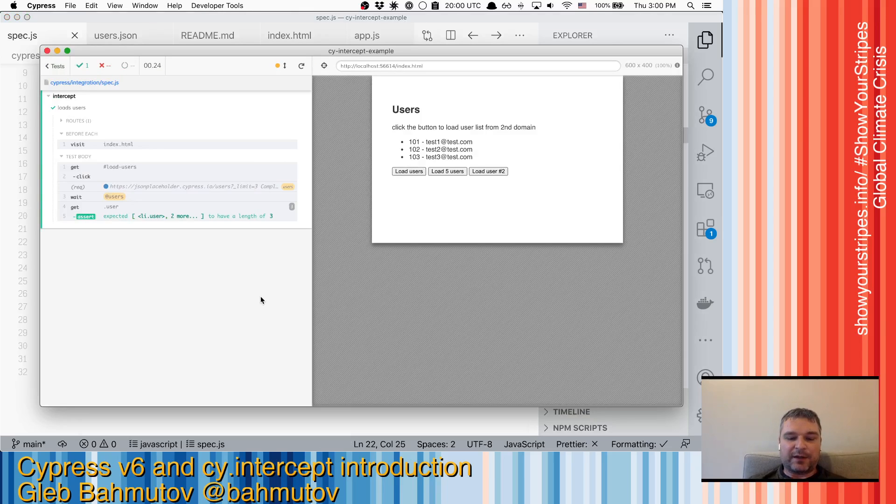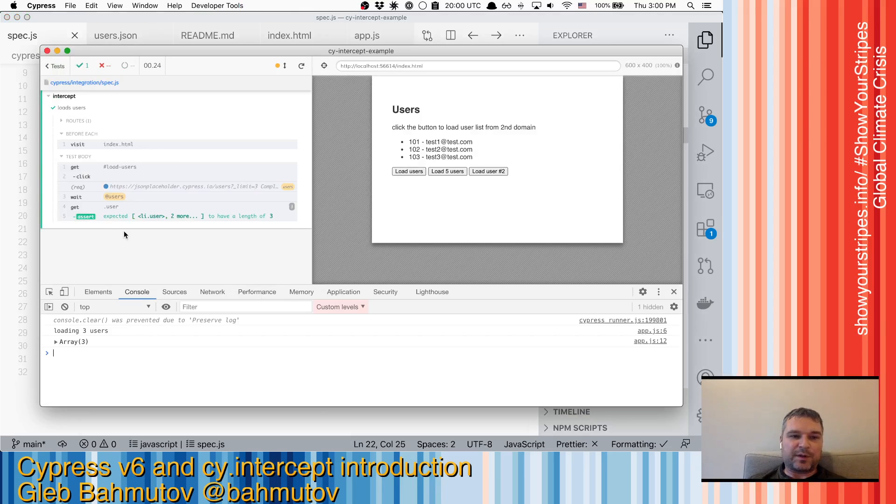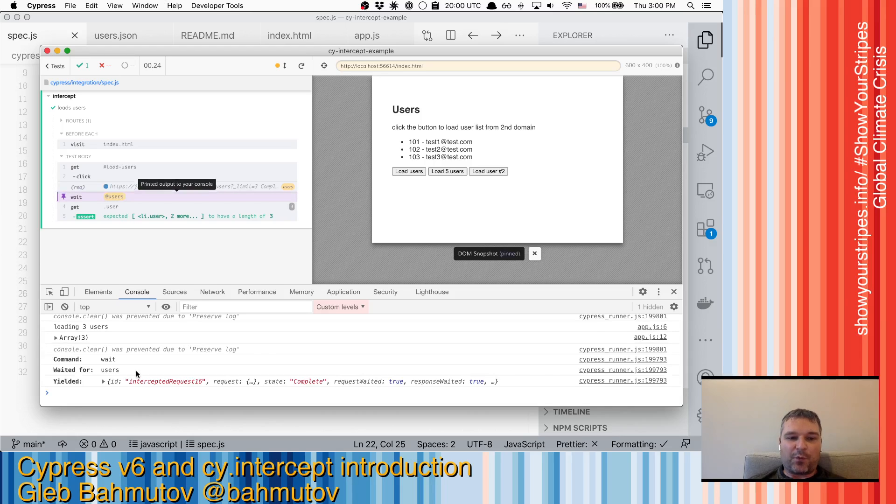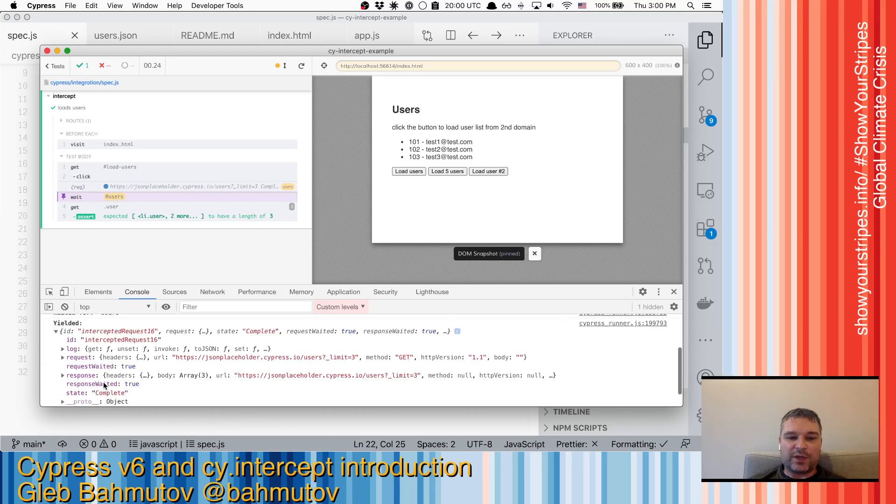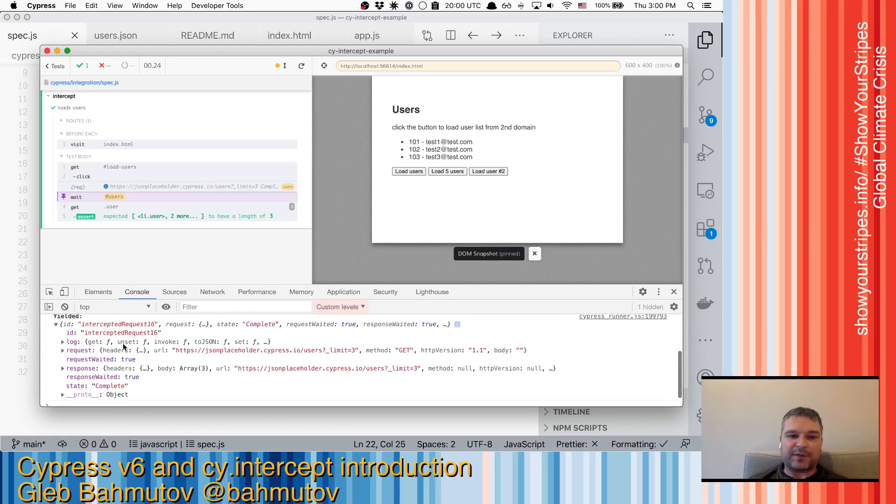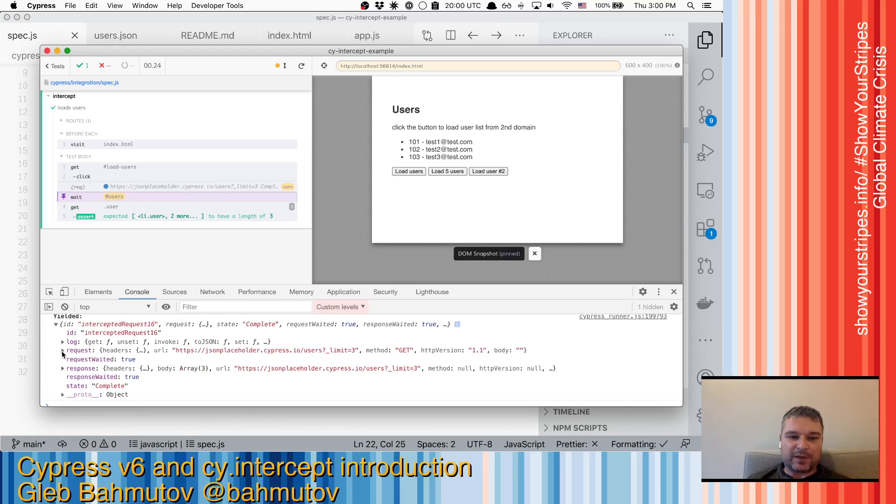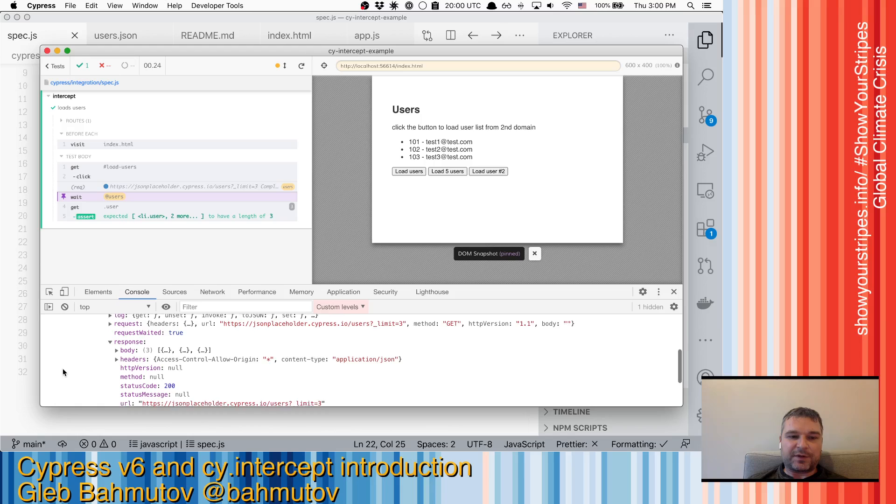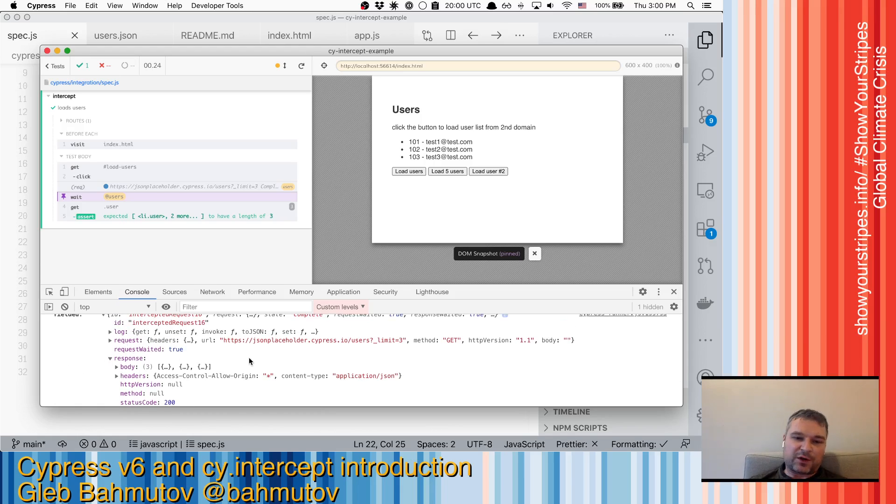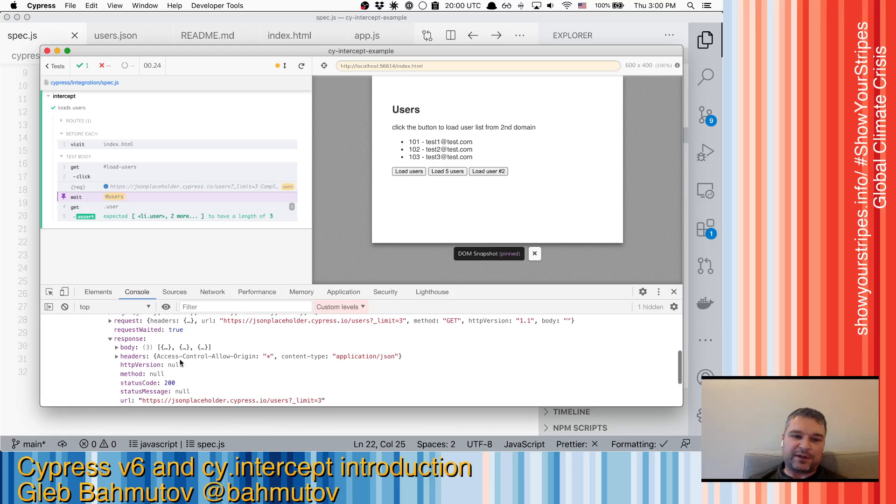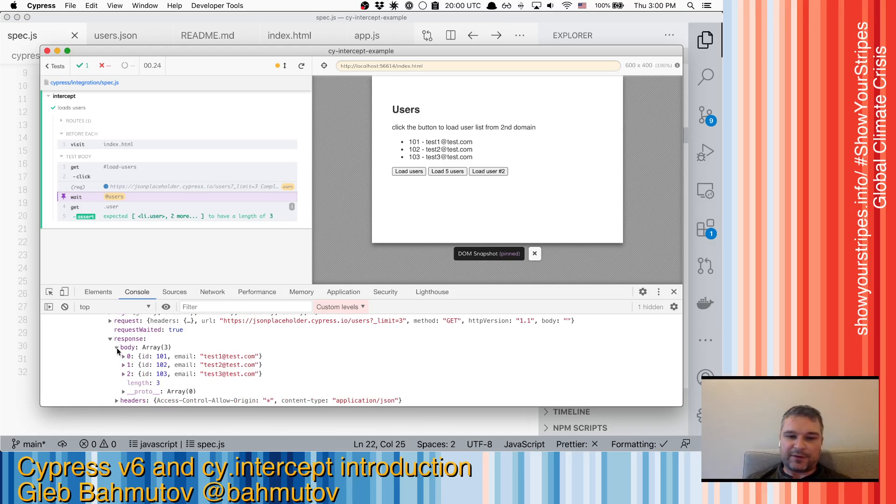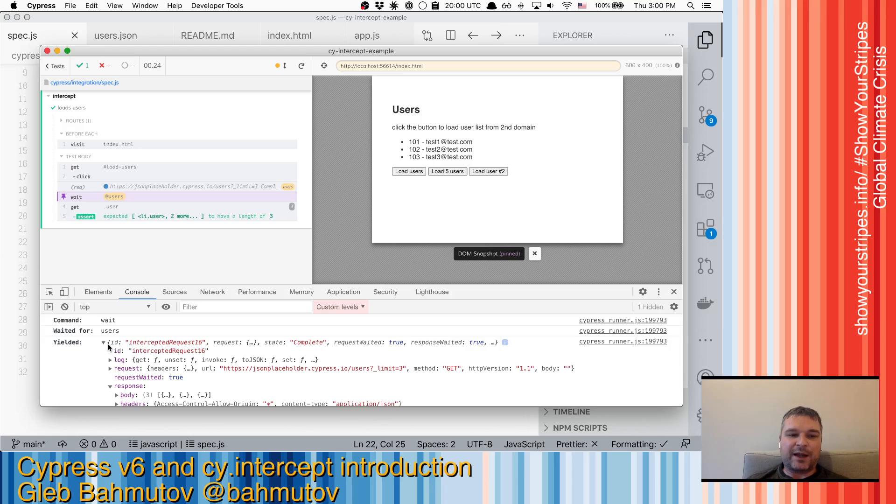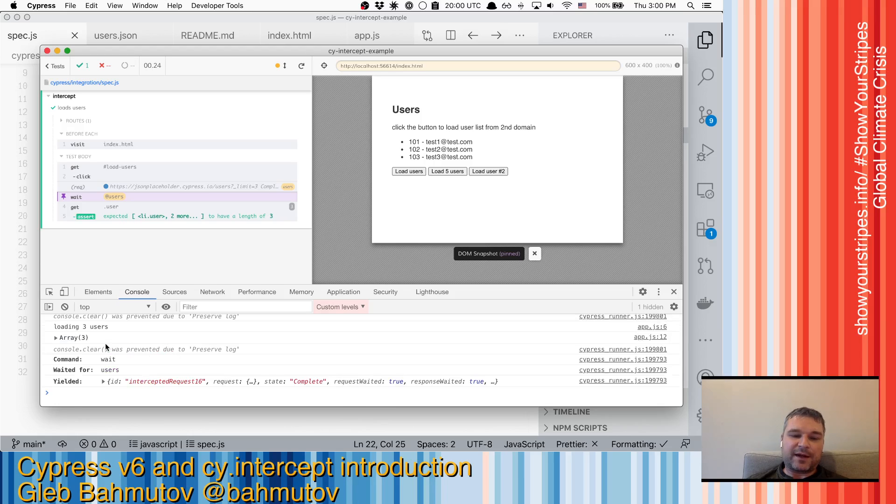And by the way, as always, if we click on the wait, we can get the interception object with entire request and response from our code that includes the body and everything. So you can actually validate if you want to spy for them and so on.